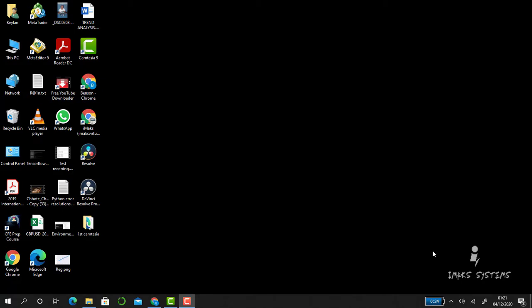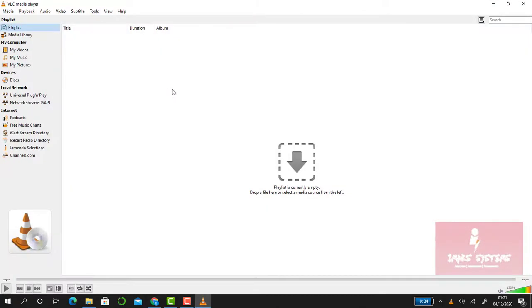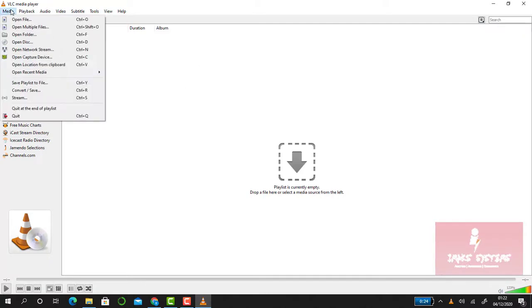For you to stream, you have to make sure that you connect to the internet and then launch VLC media player. Go to Media, select Open Network Stream.